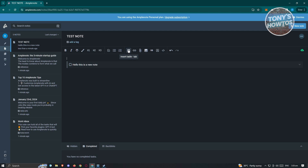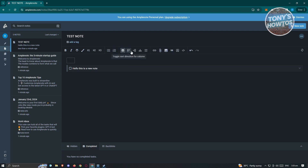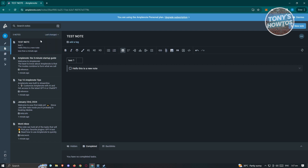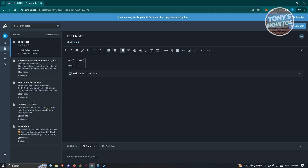You should also be able to see the insert table option. If you want to insert a new table, go ahead and click on it. So maybe I'll type 'test one,' then click tab to add a new column — 'test two.' If you want to add a new row, just press enter. So 'test three,' and tab again to add a 'test four' section.